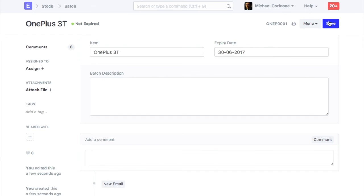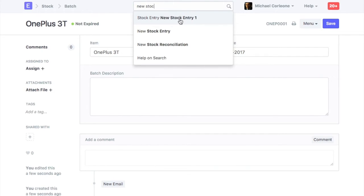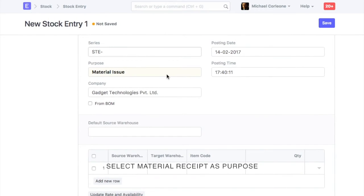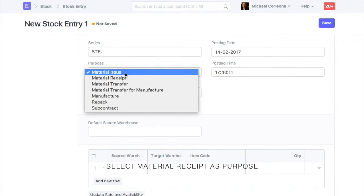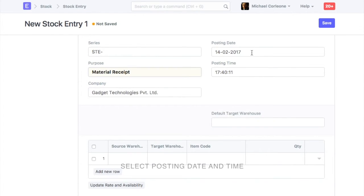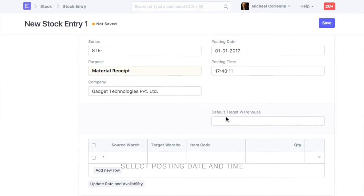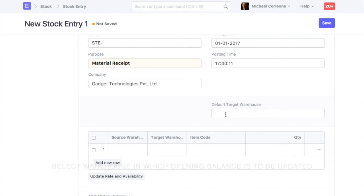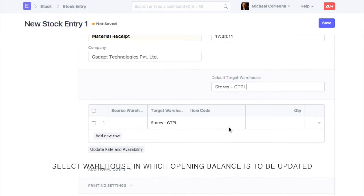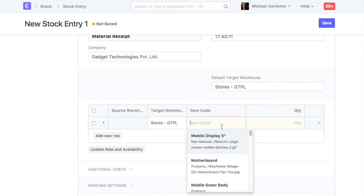Opening stock for serialized and batch items is updated via stock entry. Open new stock entry, set purpose as material receipt, set posting date and posting time. Select the warehouse in which opening balance is to be updated as target warehouse. Select an item.